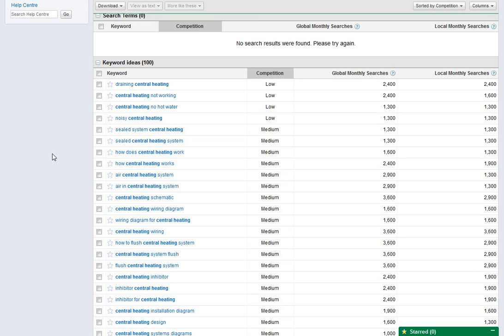If we're going to be doing an exercise, it's worth trying to make sure that we get the most from it. So here, for example, I wouldn't choose this how to flush central heating system.